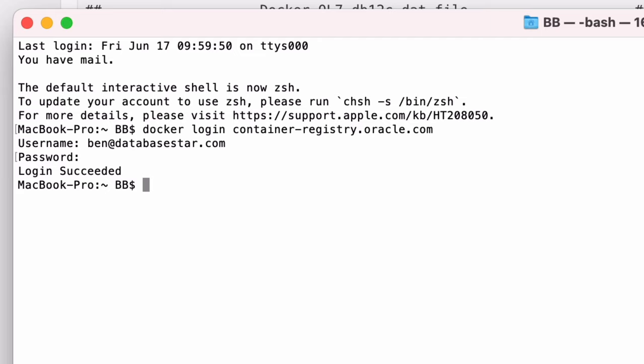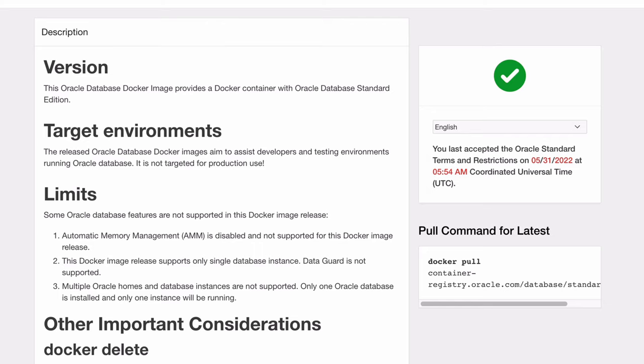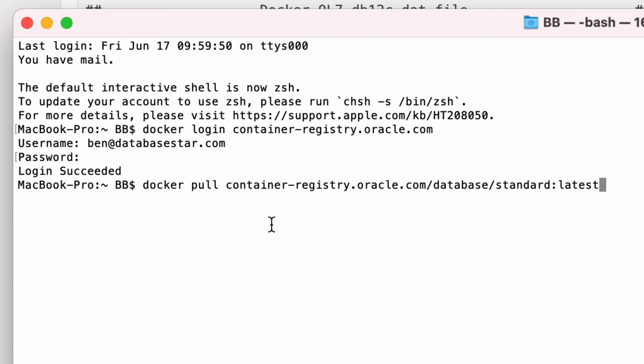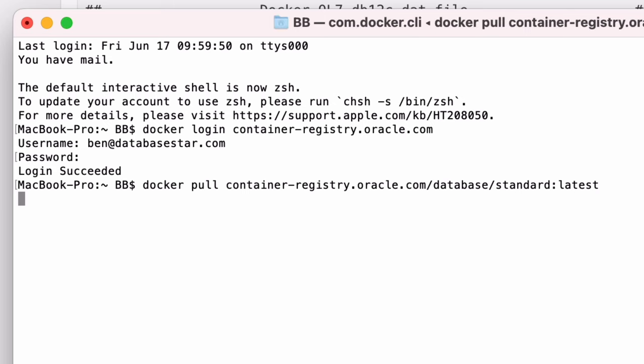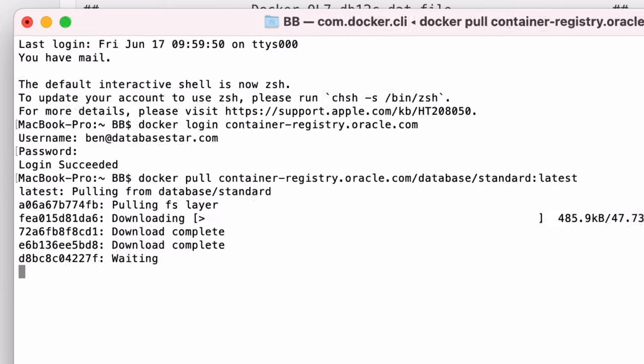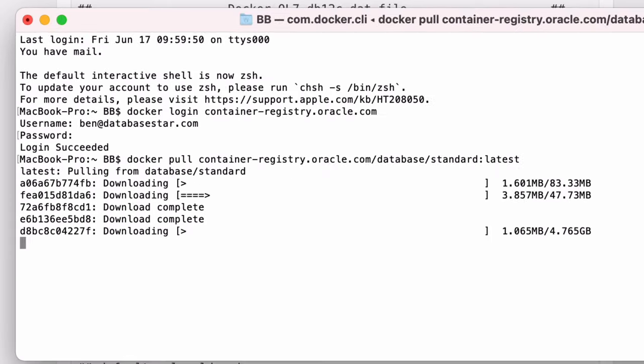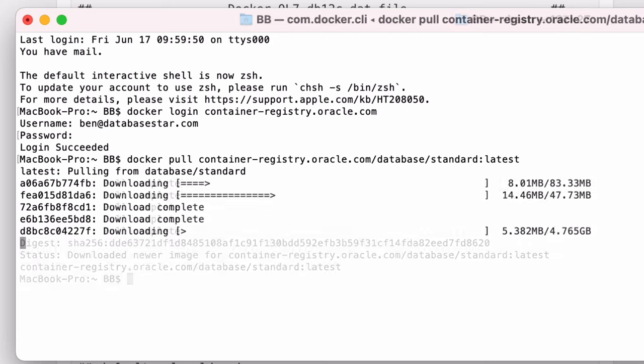The third step is to download and run the image. We can do this using the docker pull command, which is shown on the right of the image page on the container website. Copy this command into the terminal and press enter to run it. The container image will start downloading. It's a few gigabytes, so may take some time depending on your download speeds.